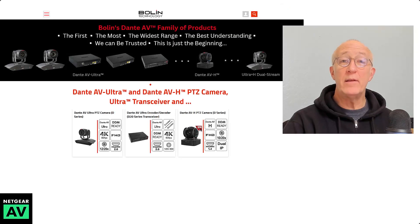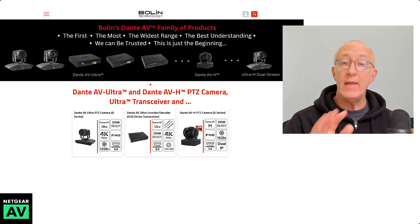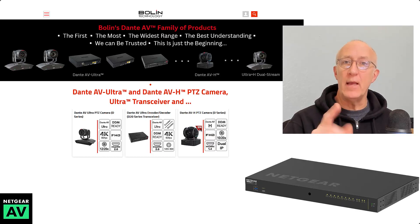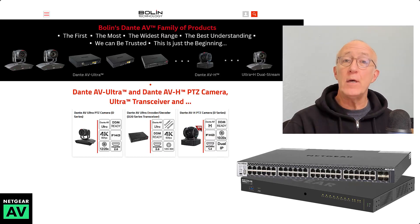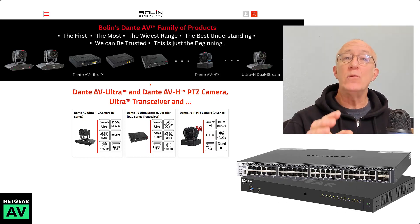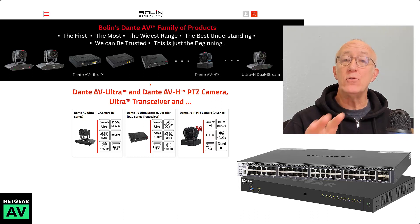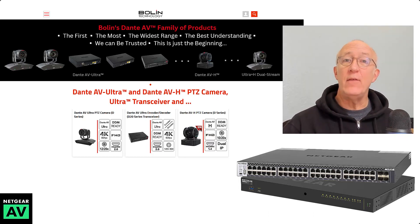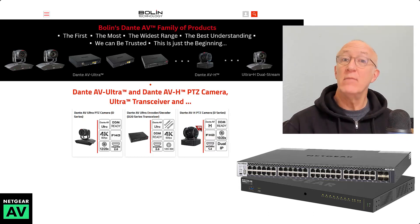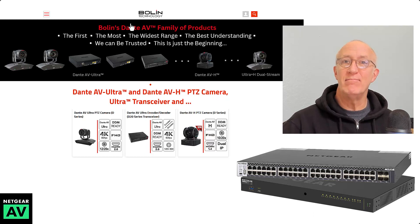Hi there, it's John from Netgear here to show you how to configure our AV line switches, the M4250 and M4300 switches, using our AV user interface for Bolin's Dante AV products. Let's check it out.